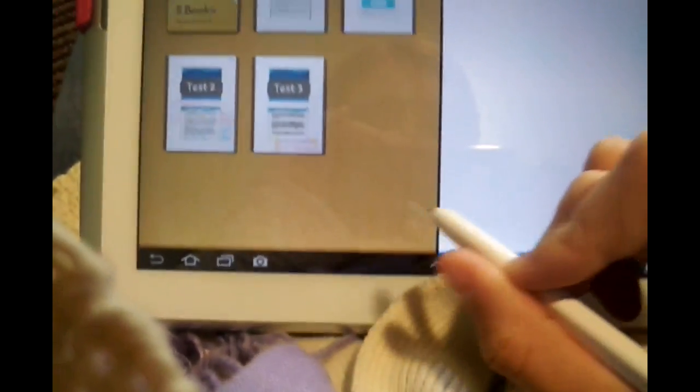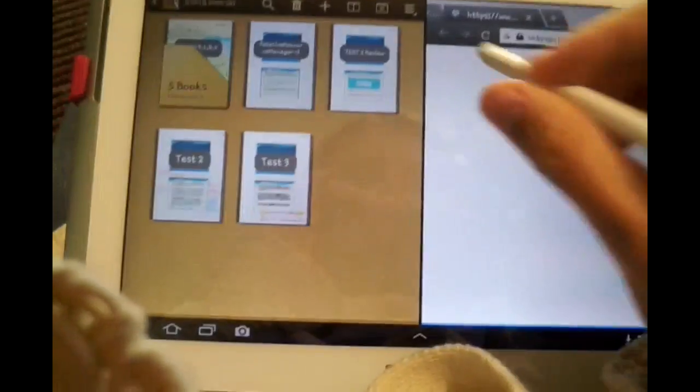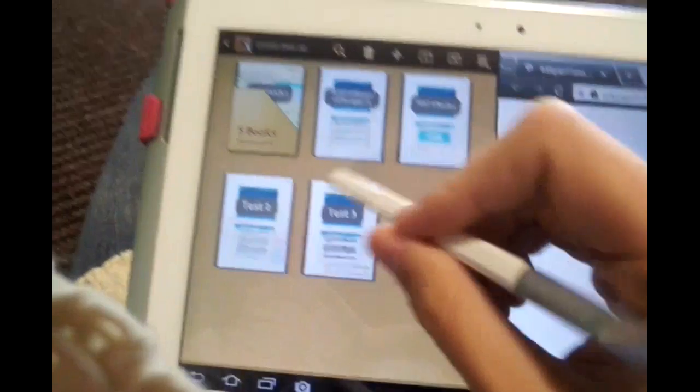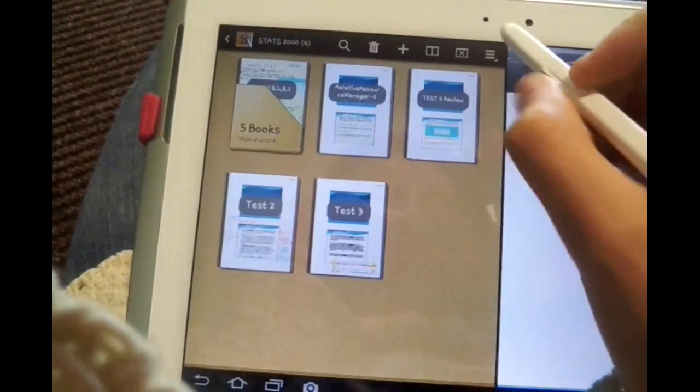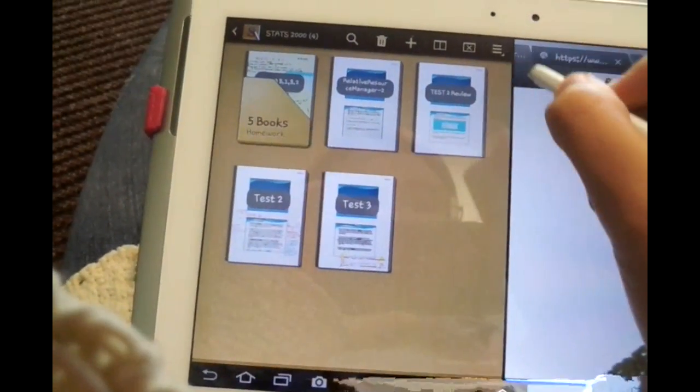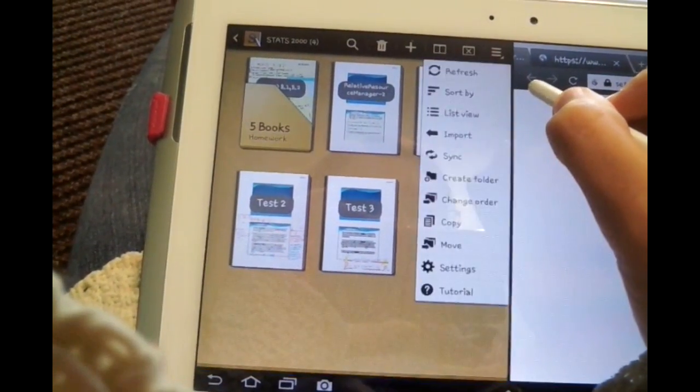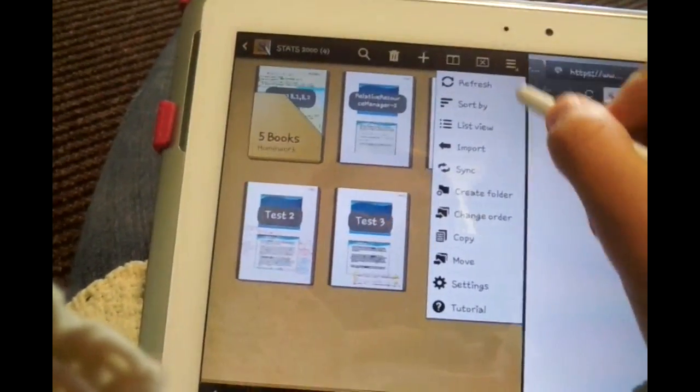So I'm importing them right now and I will be taking them and importing them into Snote and then showing you guys how I do that.